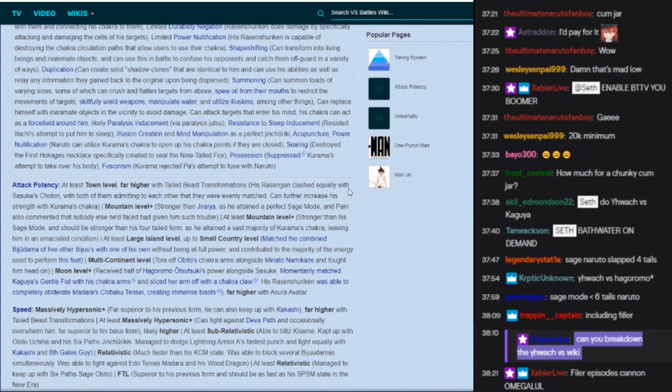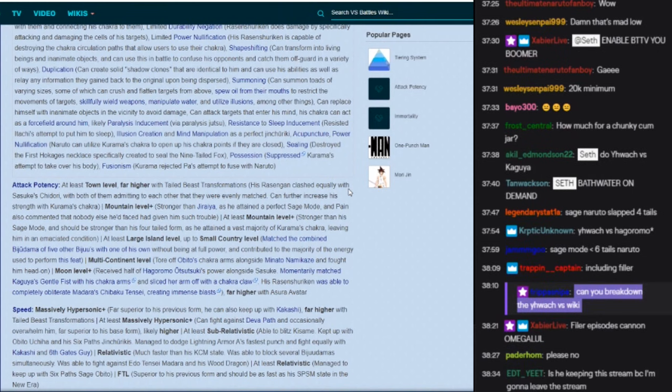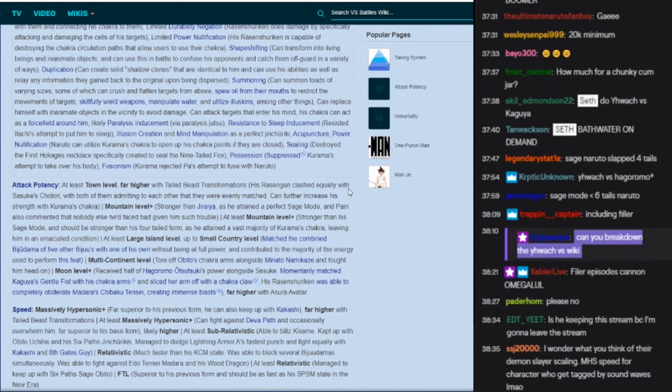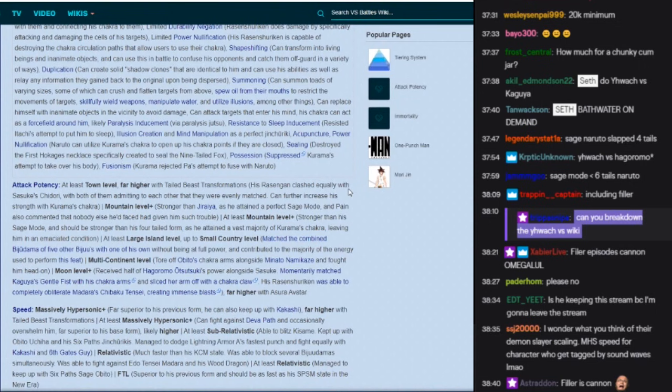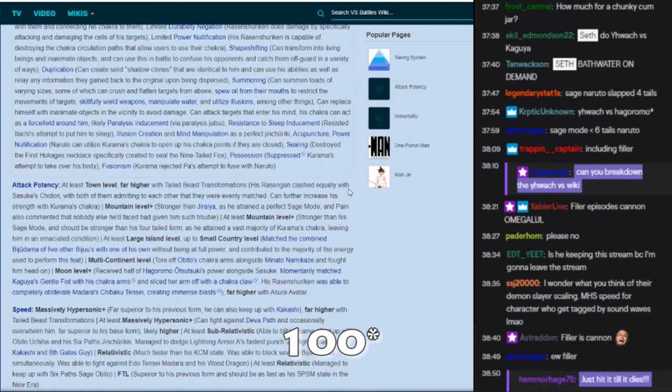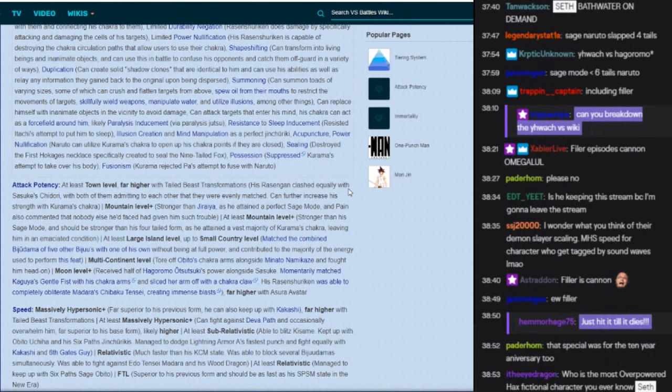So in the anime, Naruto actually fights a four-tailed version of himself with sage mode and he just beats the shit out of like the Kurama. But the Kurama of four tails can take attacks from Naruto, right? So what does that mean? Well, we know that two through four tails is 25 times Naruto's normal chakra, okay? And Kakashi confirms this because Kakashi says normally you have four times my amount of chakra, but with the nine tails it's more like 25 times, okay?